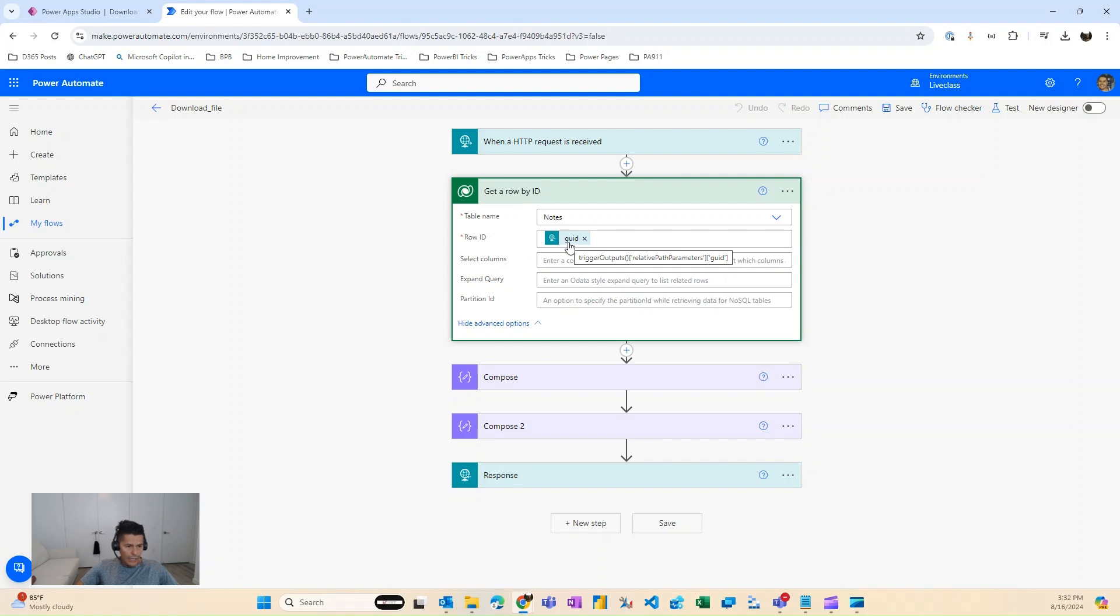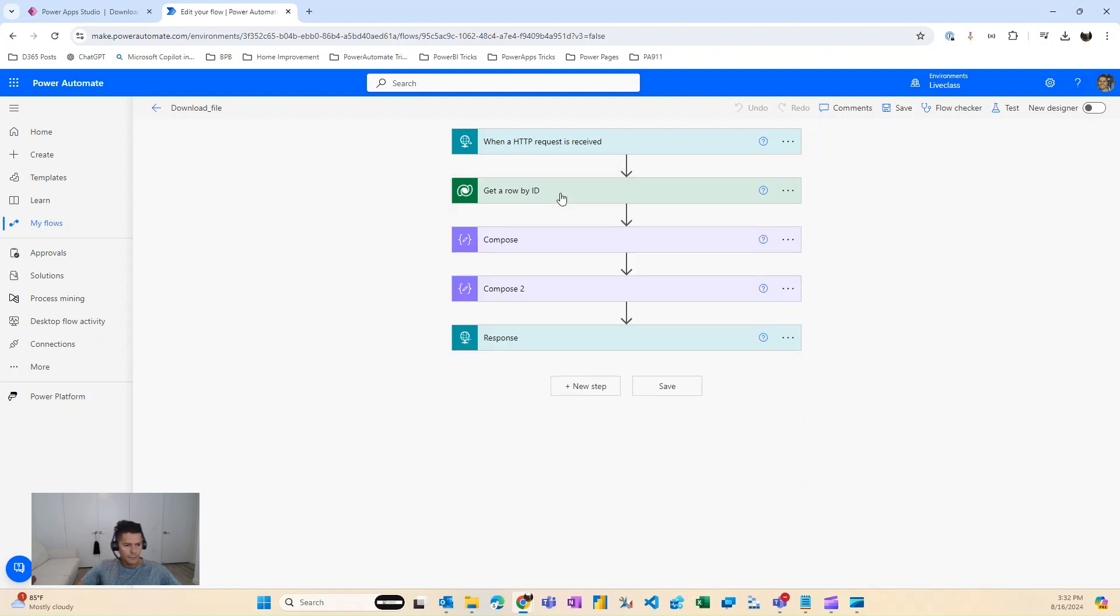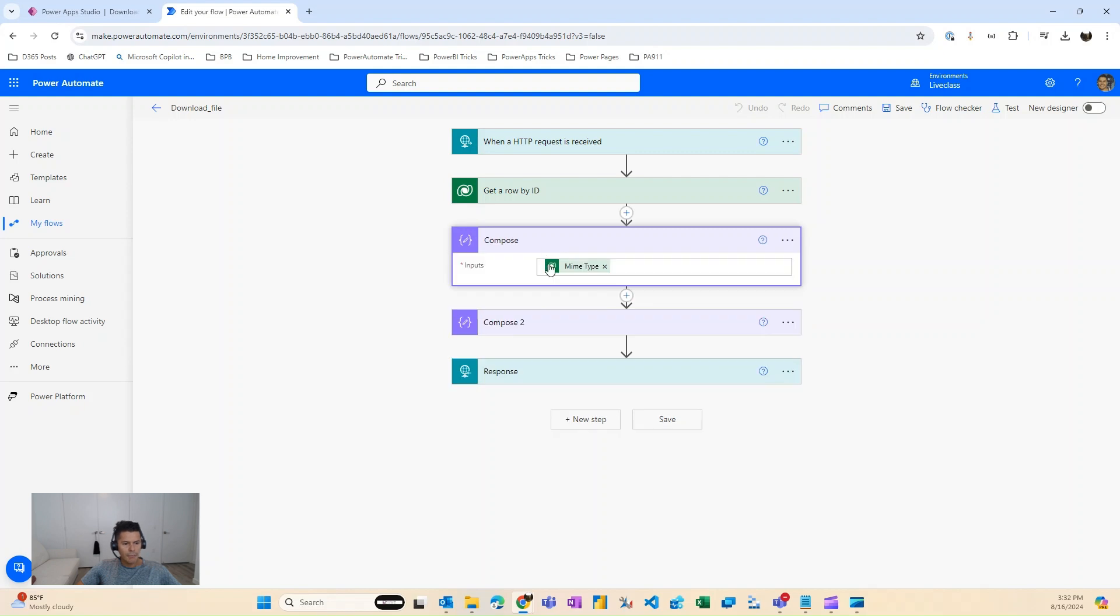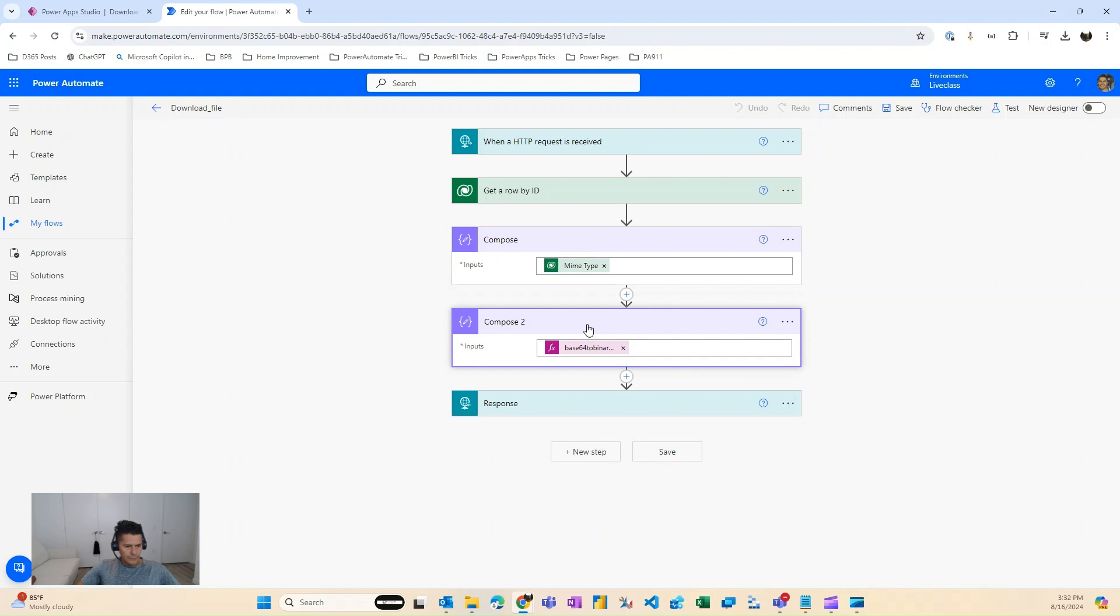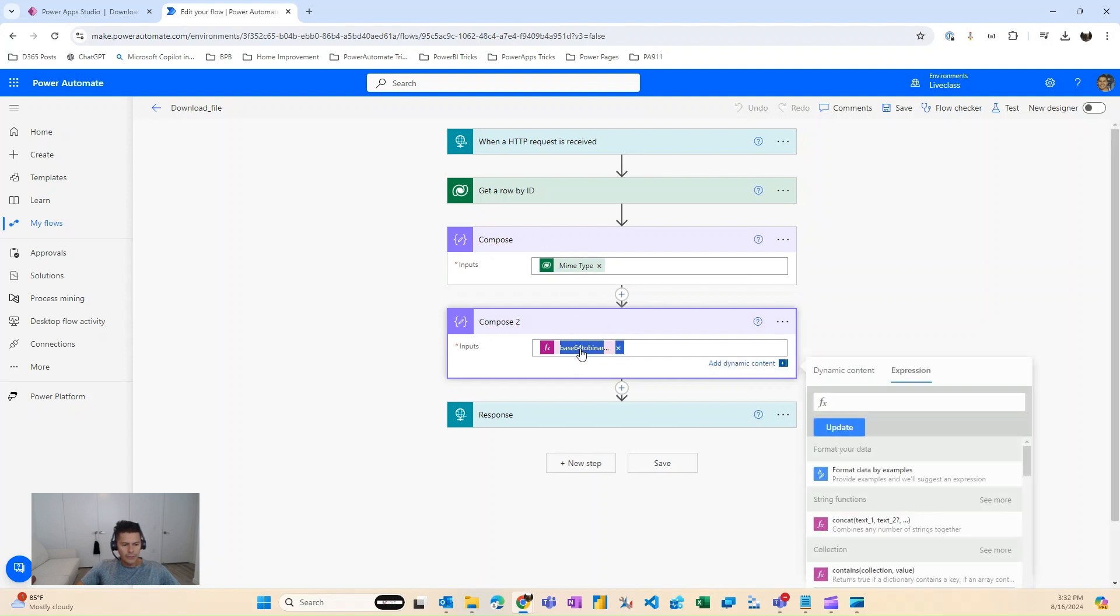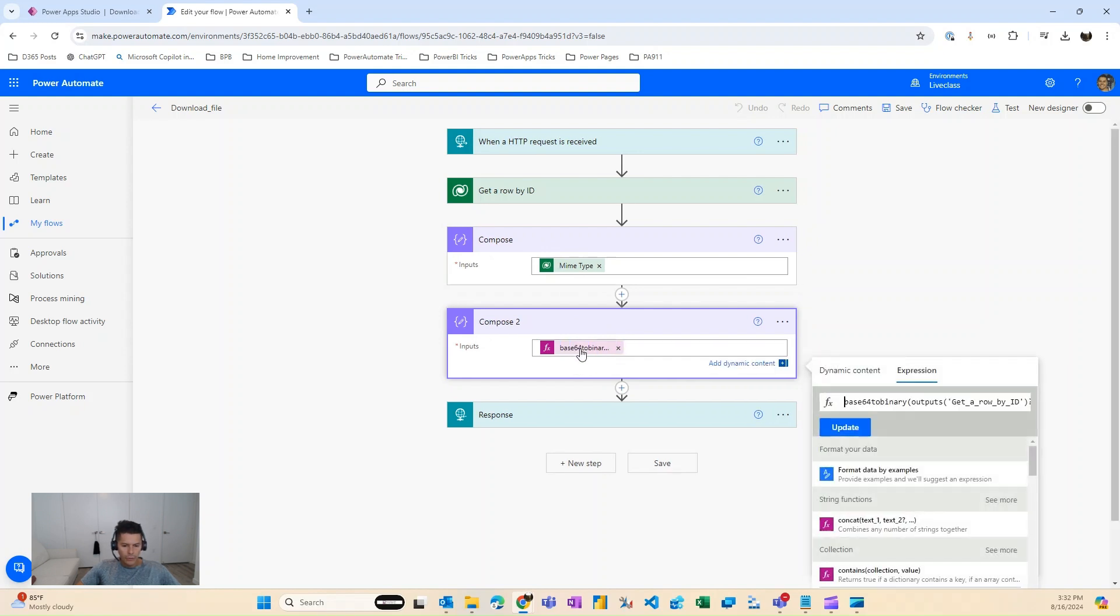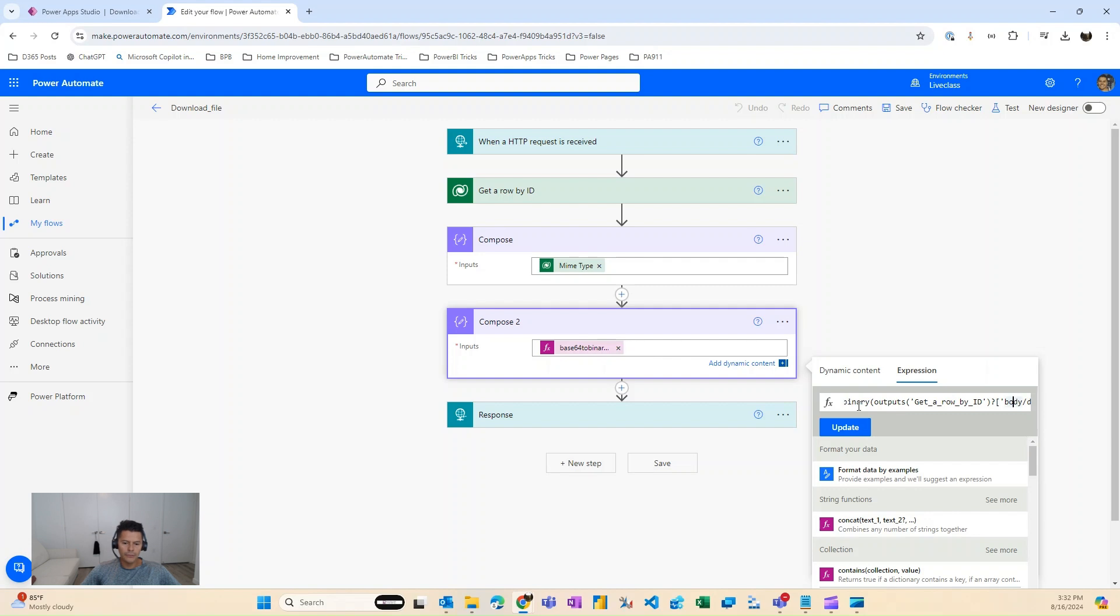After that, we'll be able to get the information from that particular record, such as the MIME type, which we're going to require later. And then the next thing is, the notes table stores those attachments as base64. So we need to convert that base64 to binary using the base64 to binary, and we're converting the document body, which is the base64 representation of that file.